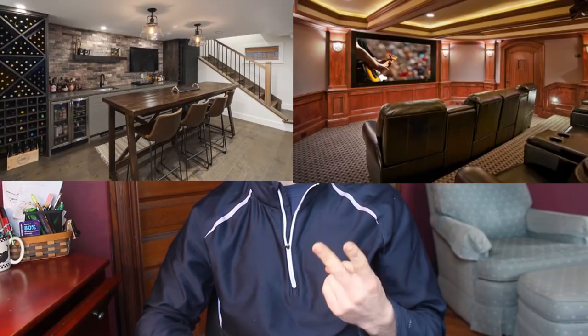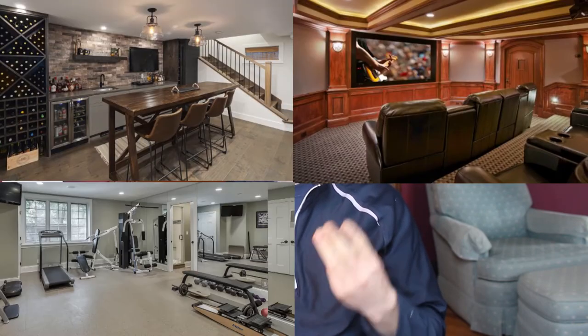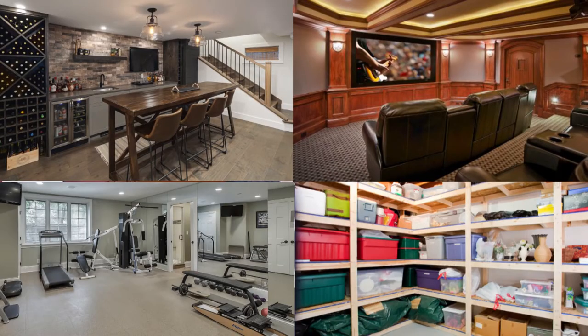One last point I want to make about why we chose a slab foundation is pretty specific to just us personally. We really sat down and thought about like what do people use a basement for? What would we use a basement for? And typically it falls into four categories: a bar, a movie theater, a gym, or storage.